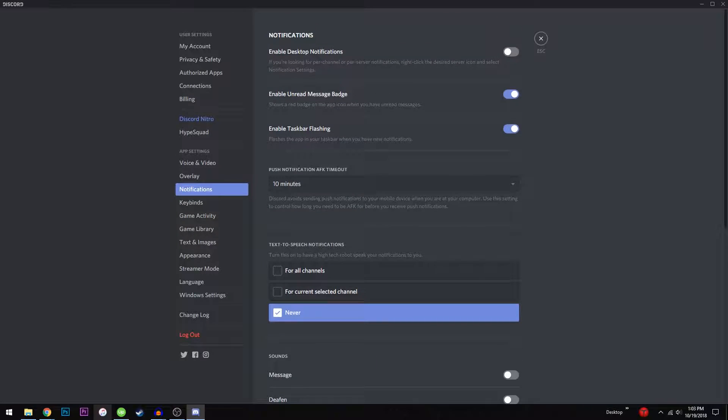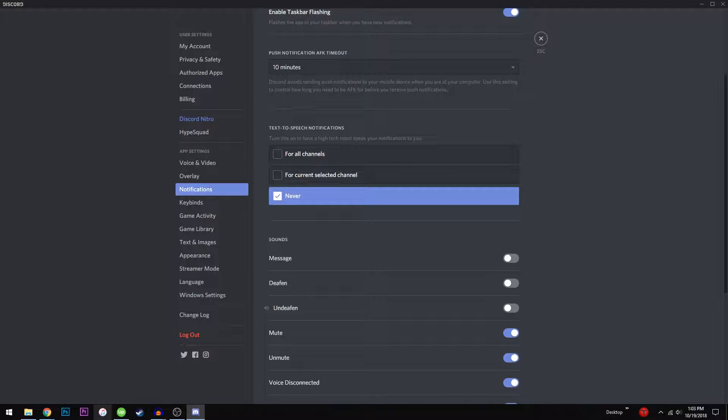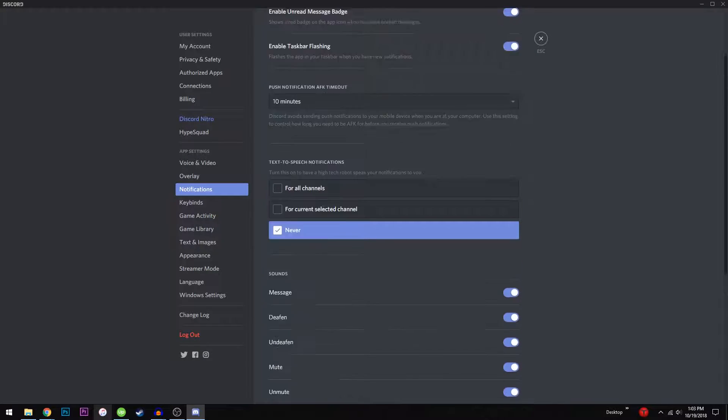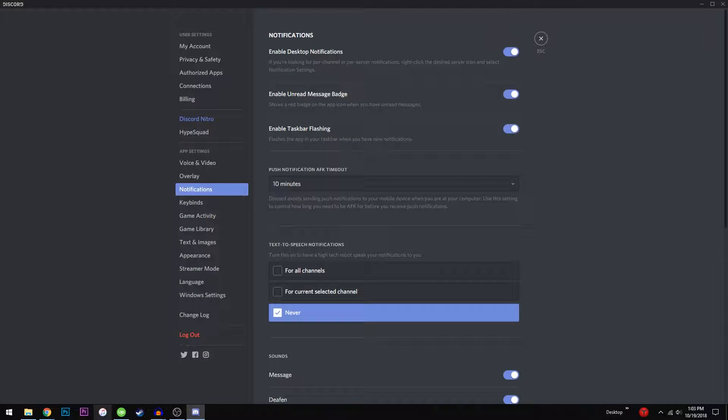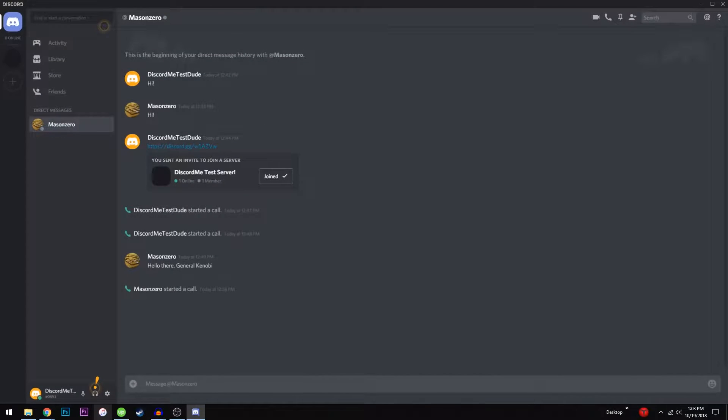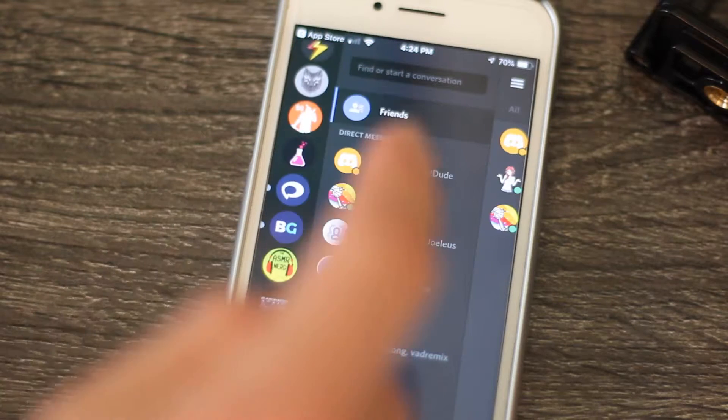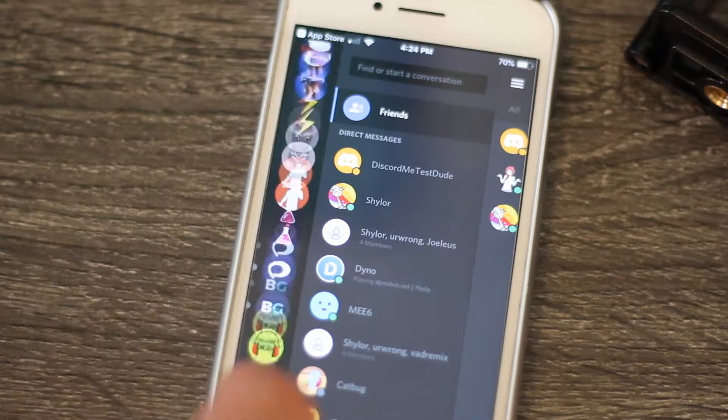Some settings, like notifications, will not be accessible from the mobile app because they don't affect the app. If you want to change settings specific to the desktop version, you'll need to hop back on your computer for that.